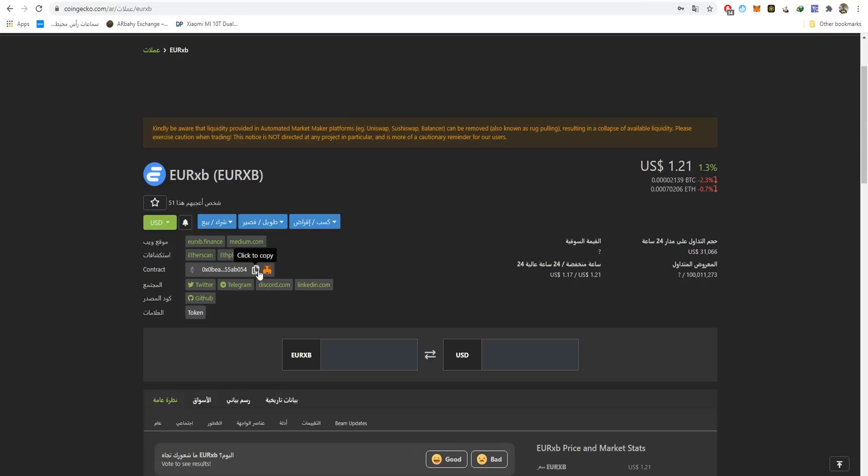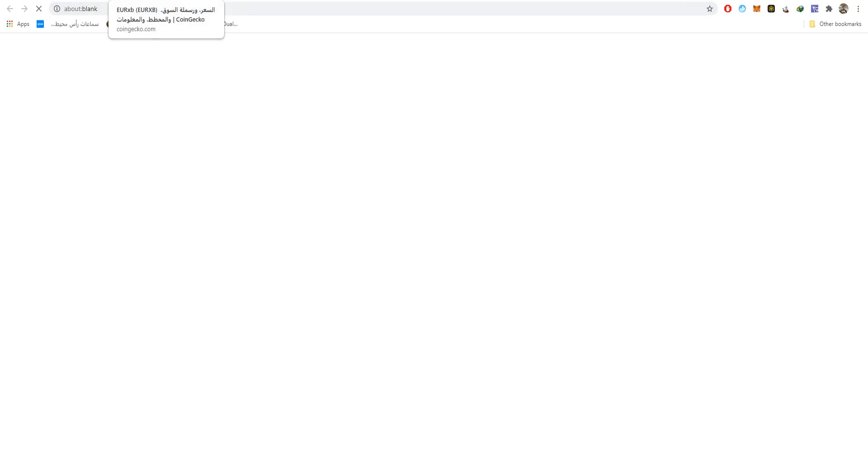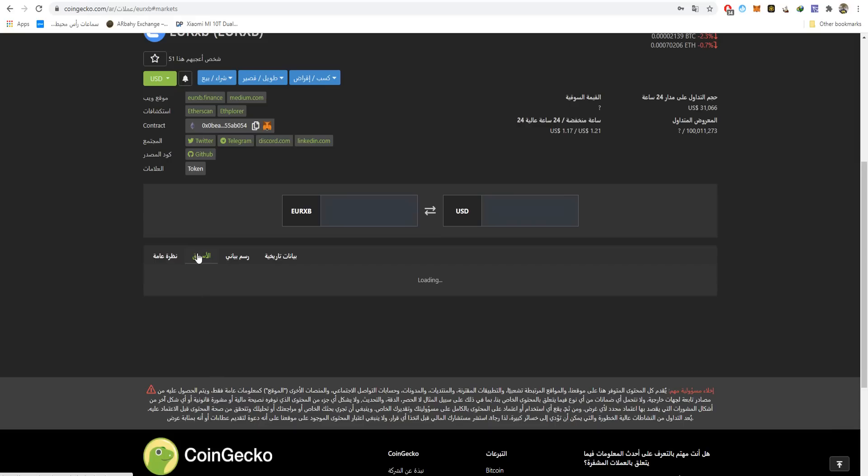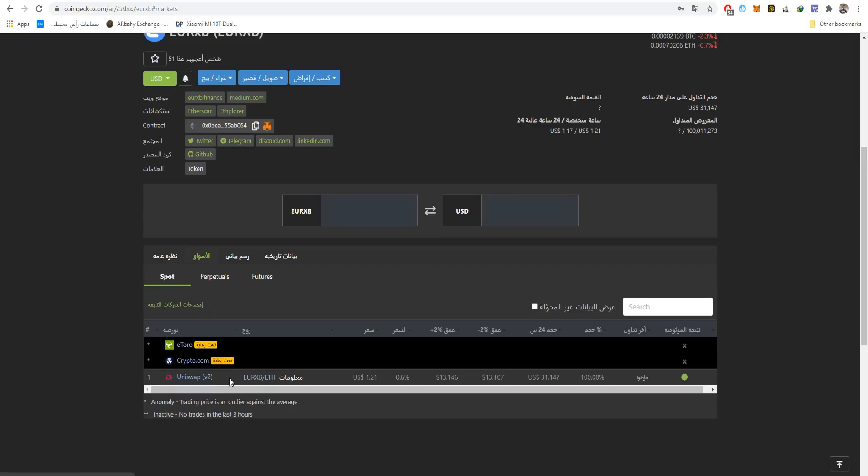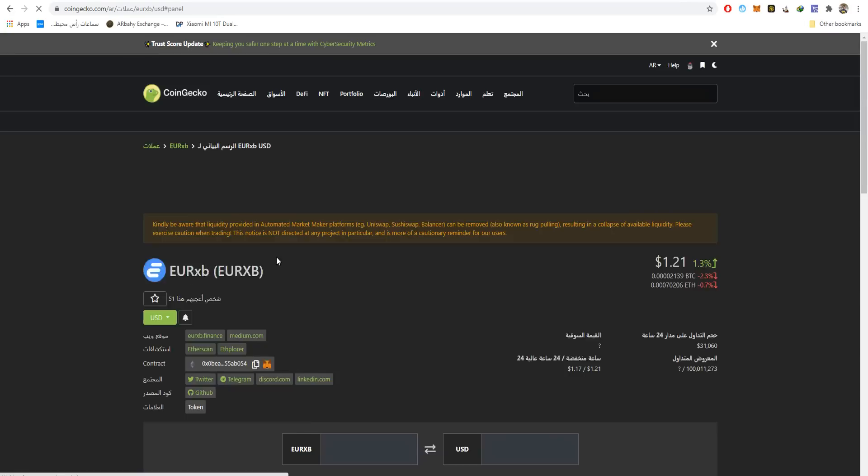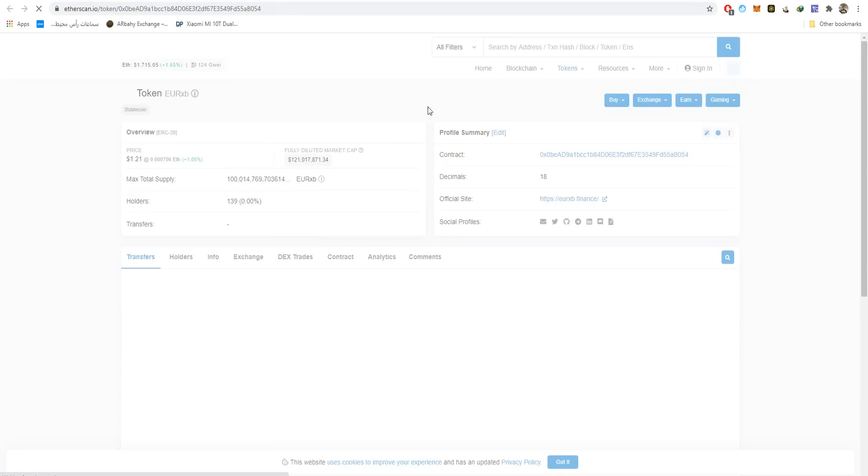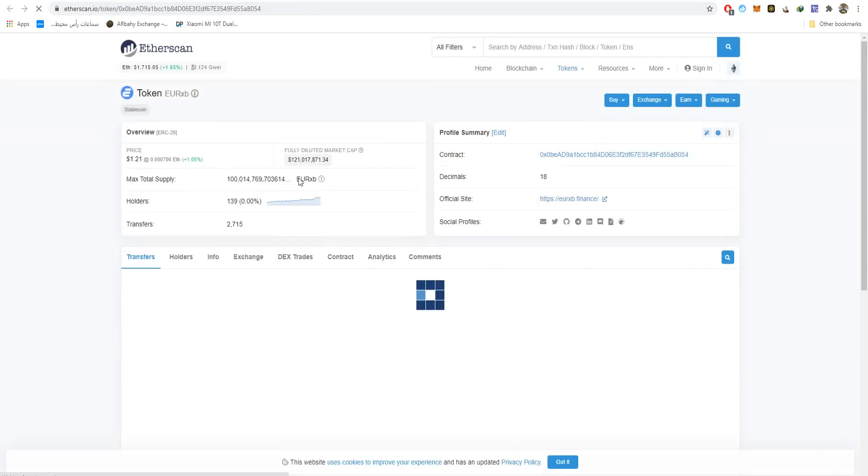You can copy the contract address and go to EtherScan to explore the smart contract. If you press here, they share the markets. It's listed on Uniswap - here's the chart, the pricing chart. If you press on max, you'll see when it started and how. Here's the contract, the pricing, the fully diluted market cap, the max total supply, the holders, the transfers.